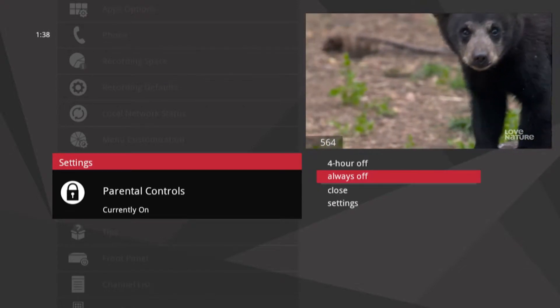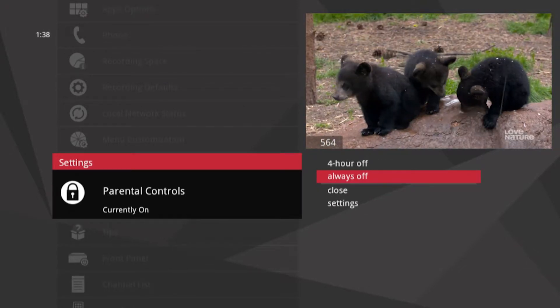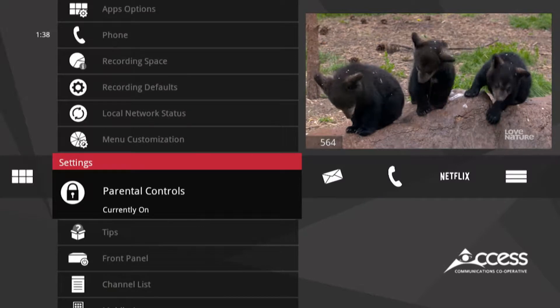Now from the Parental Controls action menu, select Settings to get all the options to lock programs.